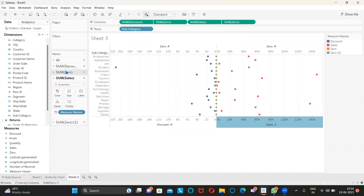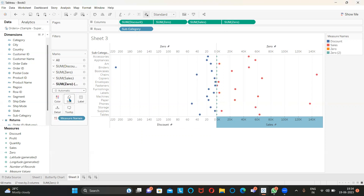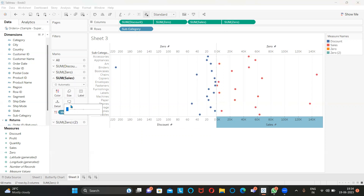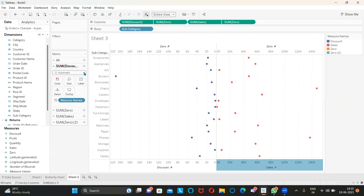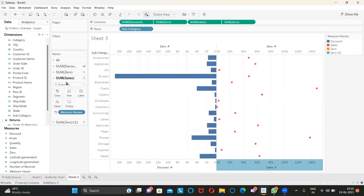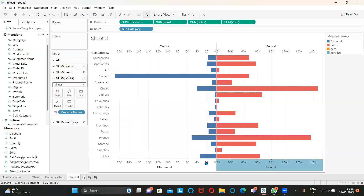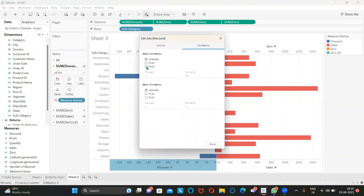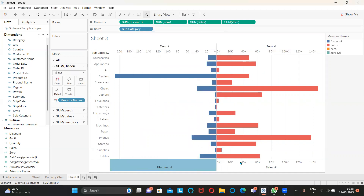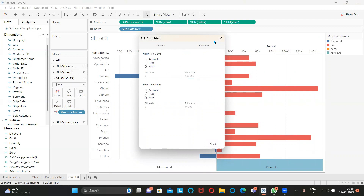Highlight one of the zero axes and make the size zero. The second zero — make the size zero as well. Make it an entire view. The dots are scattered, so select Discount and make it a bar. Similarly, select Sales and make it a bar. Right-click Edit Axis, go to Tick Marks and select None for both axes.